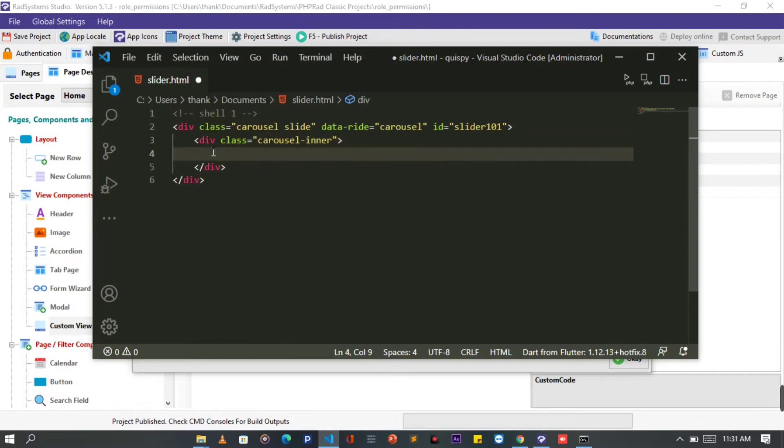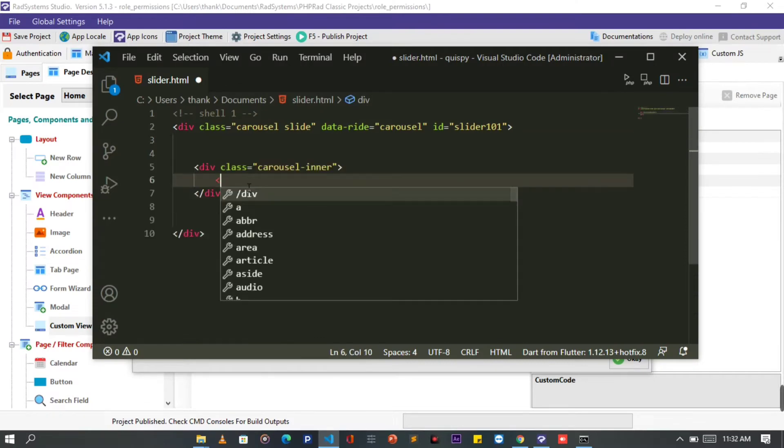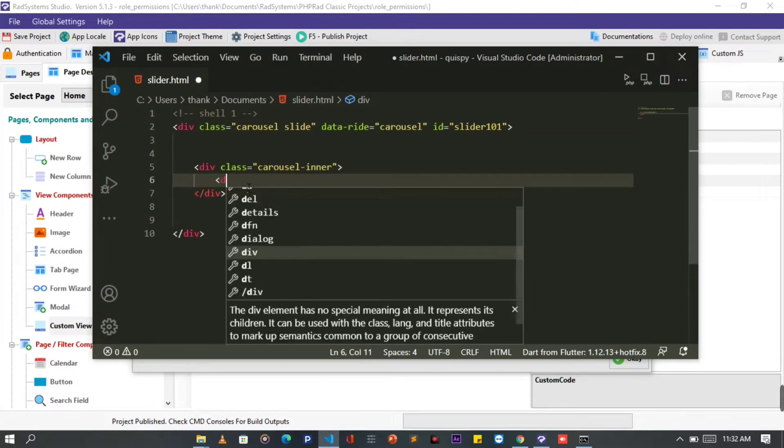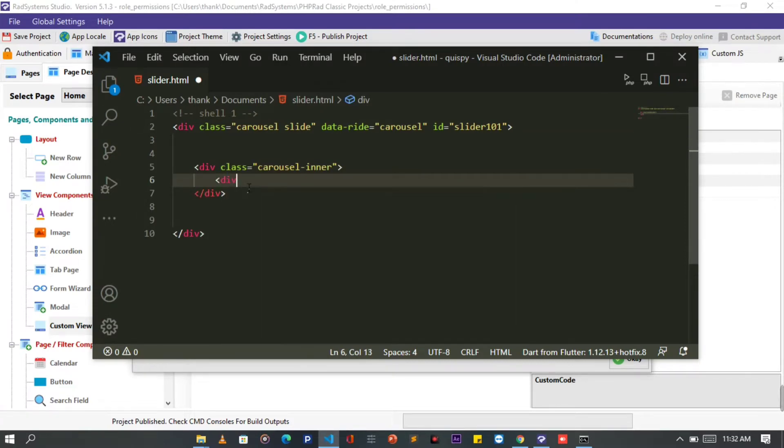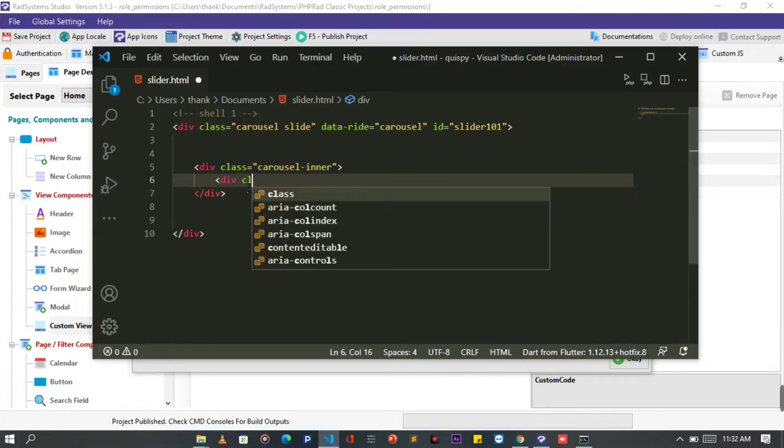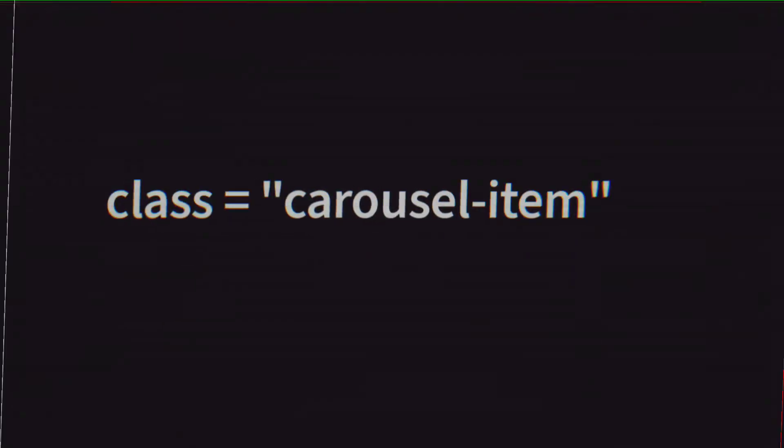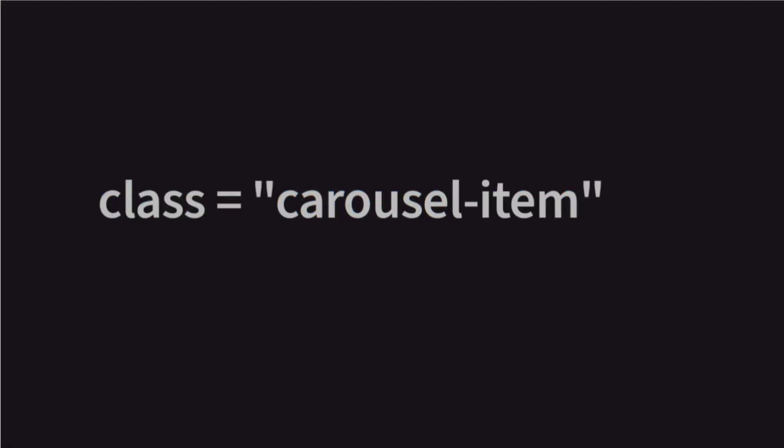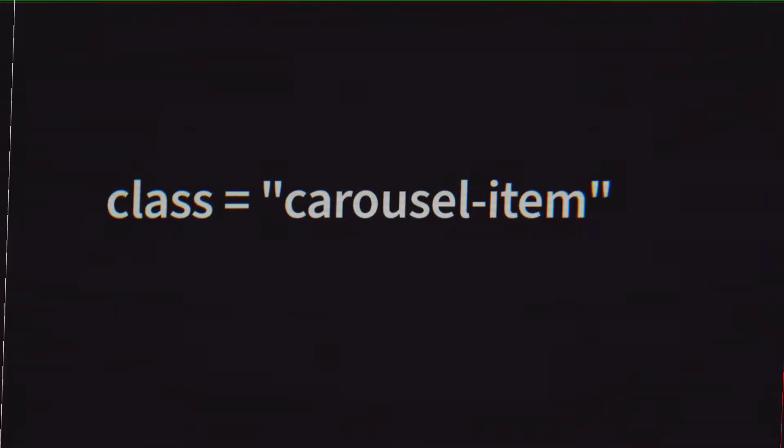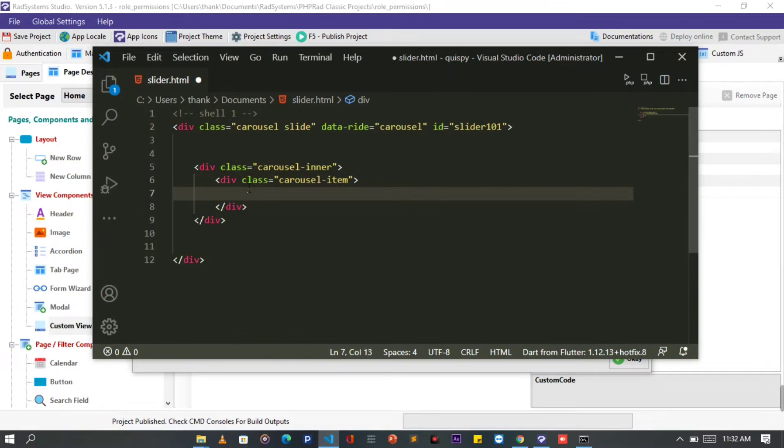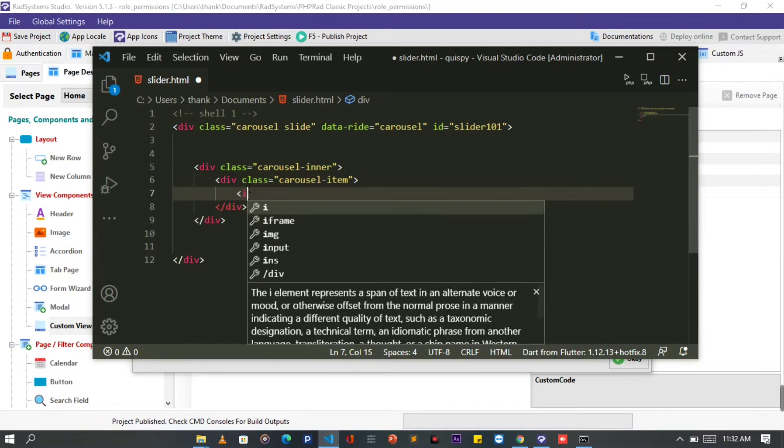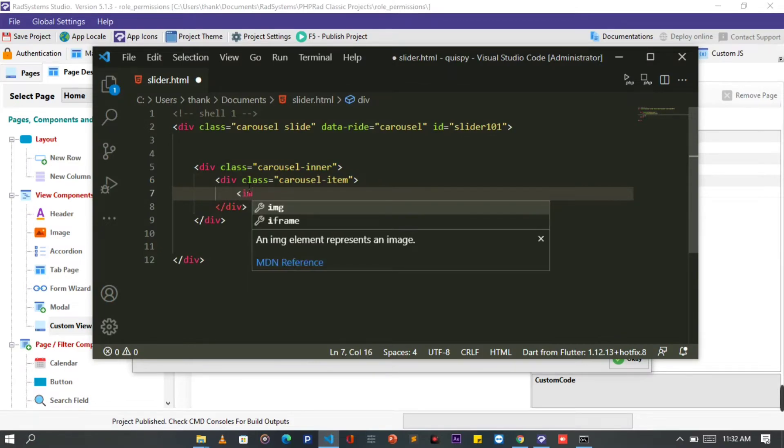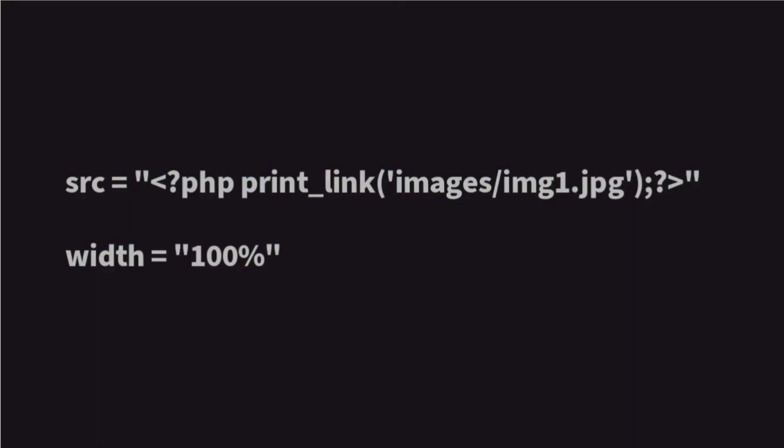Inside the carousel-inner element, the next step is to provide carousel slide items with the class property of carousel-item. Now inside the carousel item, let's add an image to it. Please take note of the image path and the width size.